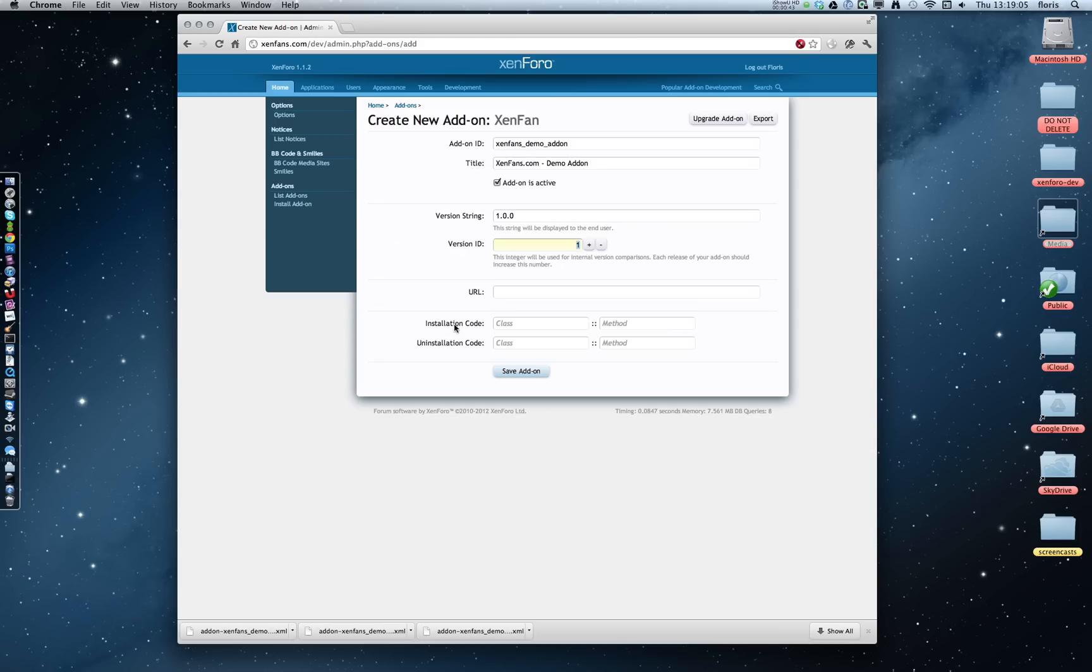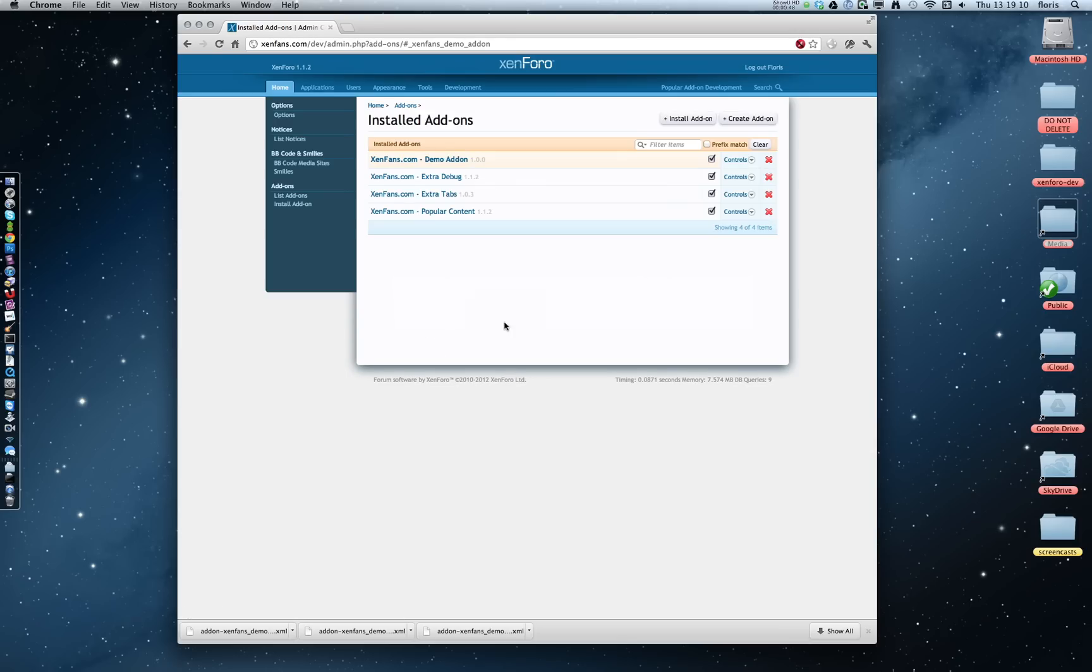The URL installation and uninstallation code, we're going to skip that for now. So we can save this, and we're done. We actually have created our own first add-on. Of course, it doesn't do anything yet, so let's go do something with it.